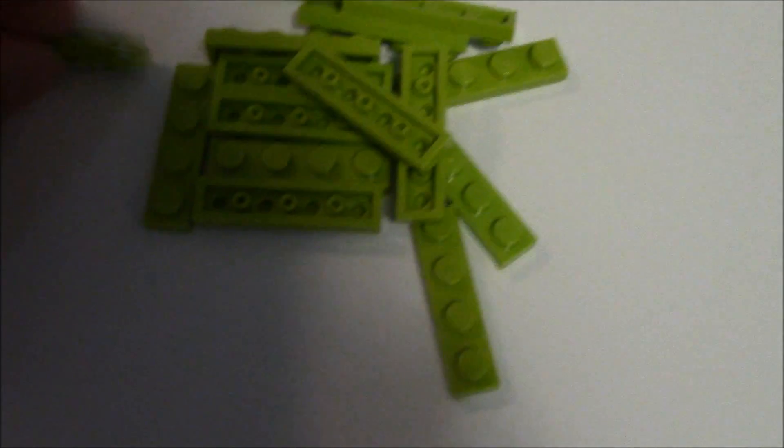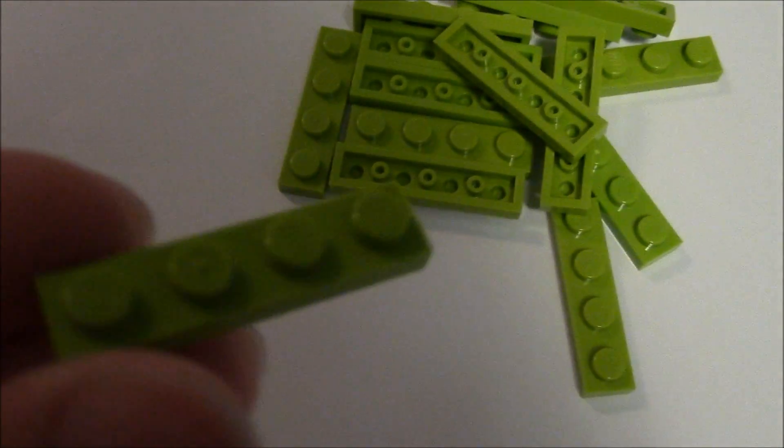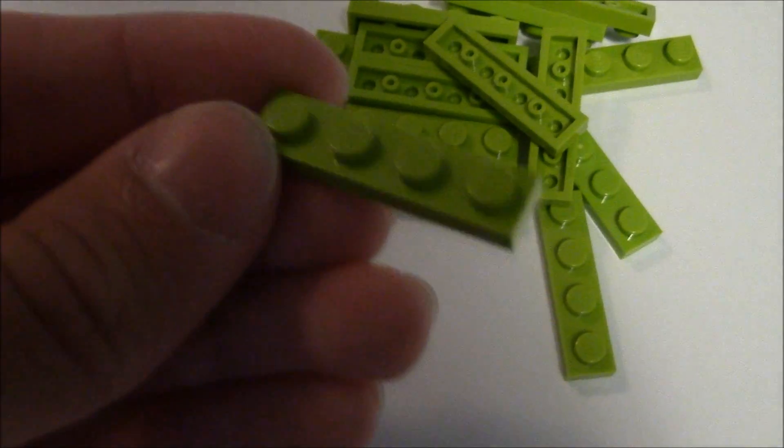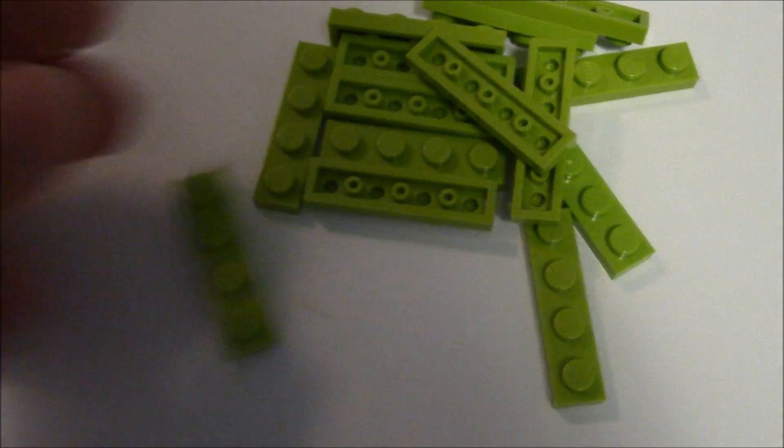Whoops. There it is. That along with these trans-orange cheese slopes. That was cool to find. And I got some of these 1x4 lime green plates.